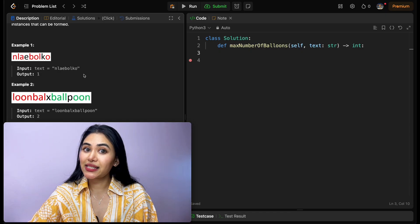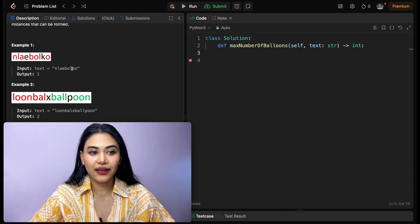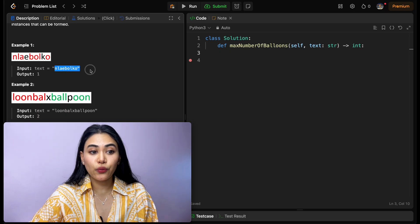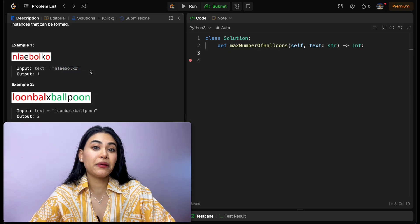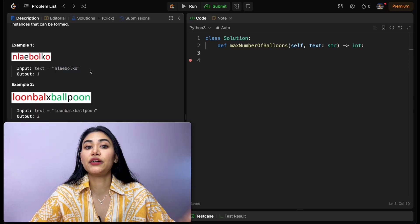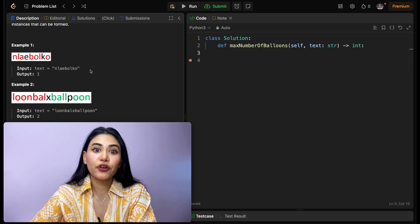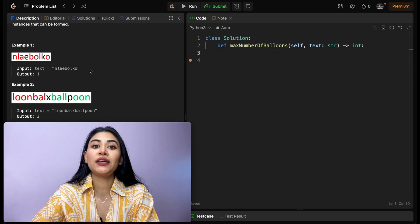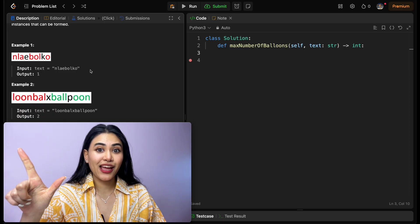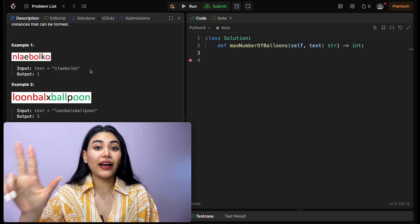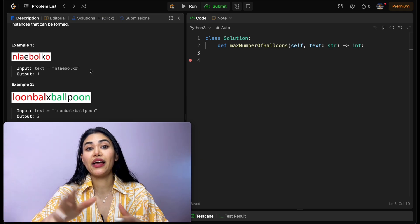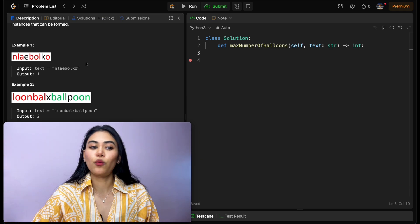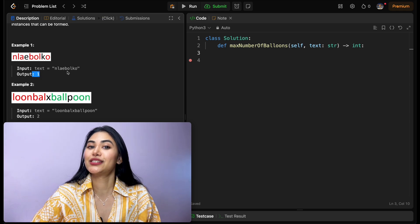In this case, say we had an extra n, so we had two n's. That n could have been used for our second instance of balloon. But for that, we would also need another b, another a, two more l's, and then two more o's as well, which we just don't have, so our output is one.